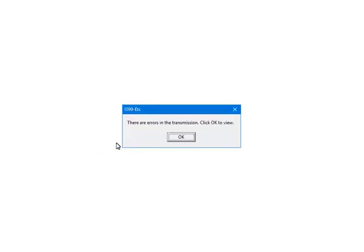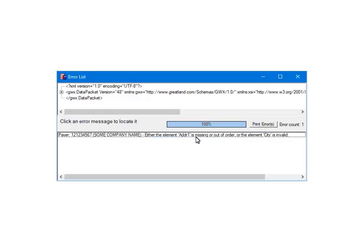If any errors are found, you will get this message. The e-filing process is aborted when errors are found. You will need to correct any errors found at this point. To view the errors, click OK. This is the Errors screen. The errors will be listed at the bottom. In this example, the payer address is missing the city. You will need to quit the e-filer at this time and go into the W-2 and 1099 forms filer and enter the city on the 1099 form. Then restart the e-filing process again. Close the Errors screen.